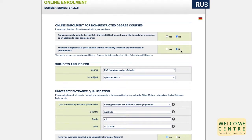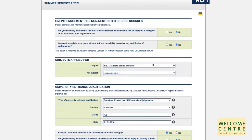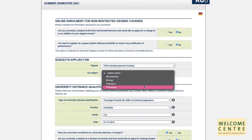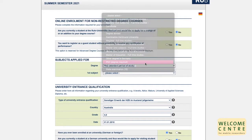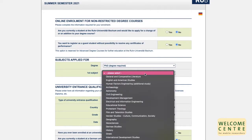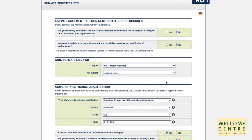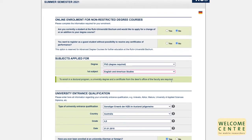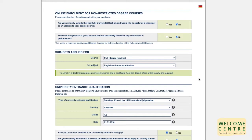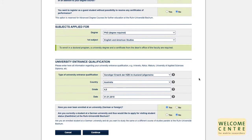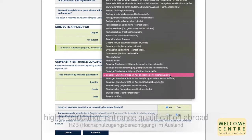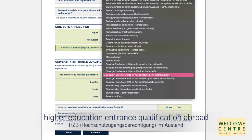The next step is to choose your subject. Please choose PhD standard period of study if your field of study is amongst those four. Otherwise, please choose PhD degree required and choose your subject from the list. It may not be the exact same wording as from your department; in this case, please choose the closest option. For the university entrance qualification, please choose sonstiger Erwerb der HZB im Ausland, allgemeine Hochschulreife, for the type of university entrance qualification.